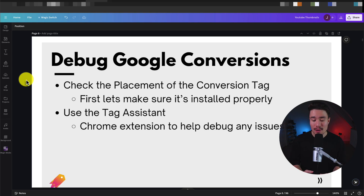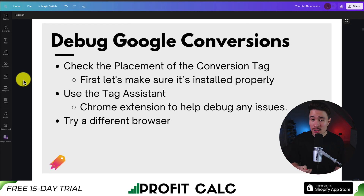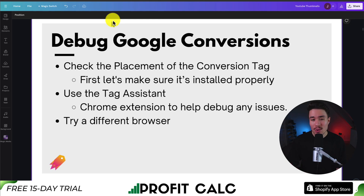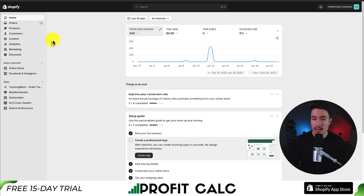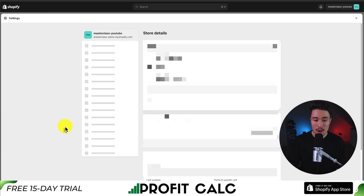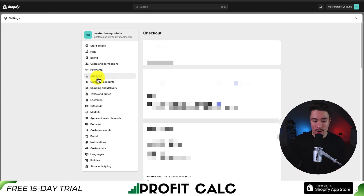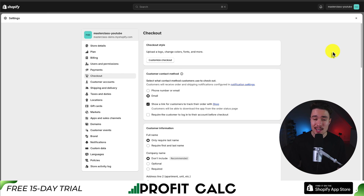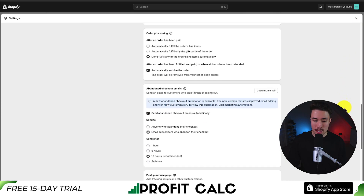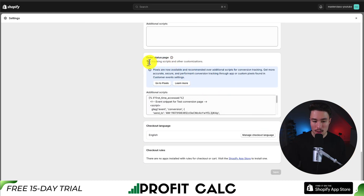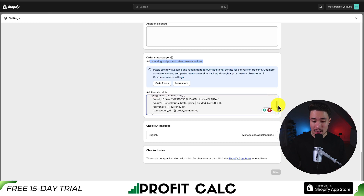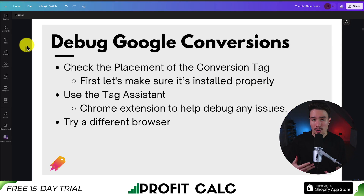First, we should check that the Google placement tag and your conversion tag is installed properly on your Shopify store. I did a full tutorial on how to install this on my channel, so if you don't have it installed already, make sure you check that out. If I load up my Shopify dashboard and go to settings in the bottom left, I want to go to the checkout section and make sure my tag has been installed successfully under the additional scripts. Scrolling down to the bottom, I can see on the order status page where you can add tracking scripts. I have my Google Ads tag installed along with the currency and the dynamic value setup, so that looks to be installed correctly.